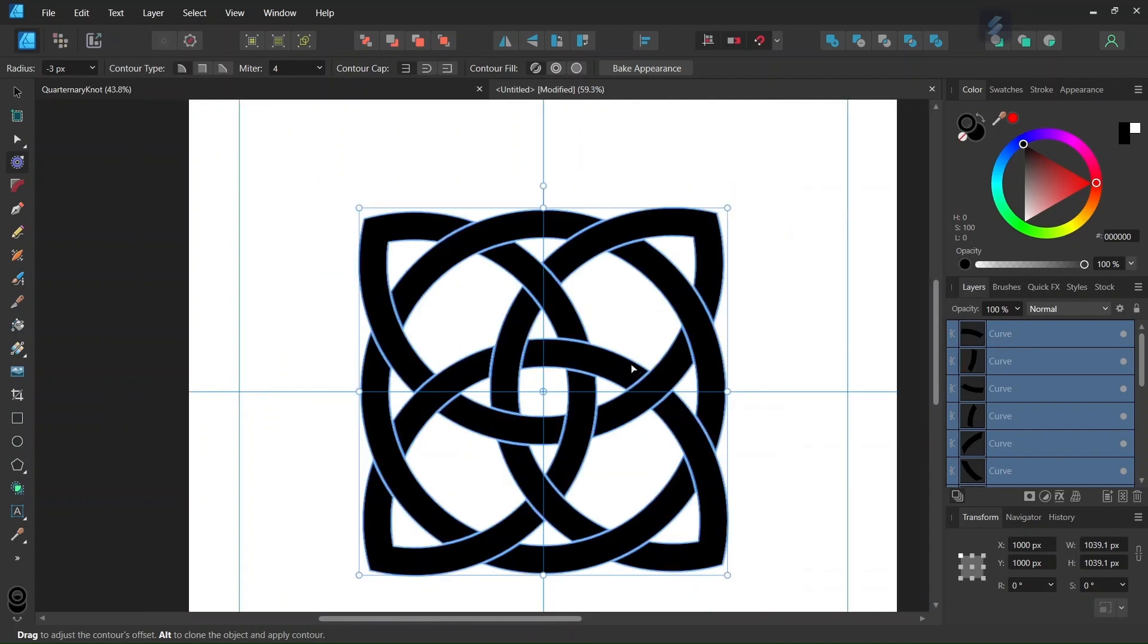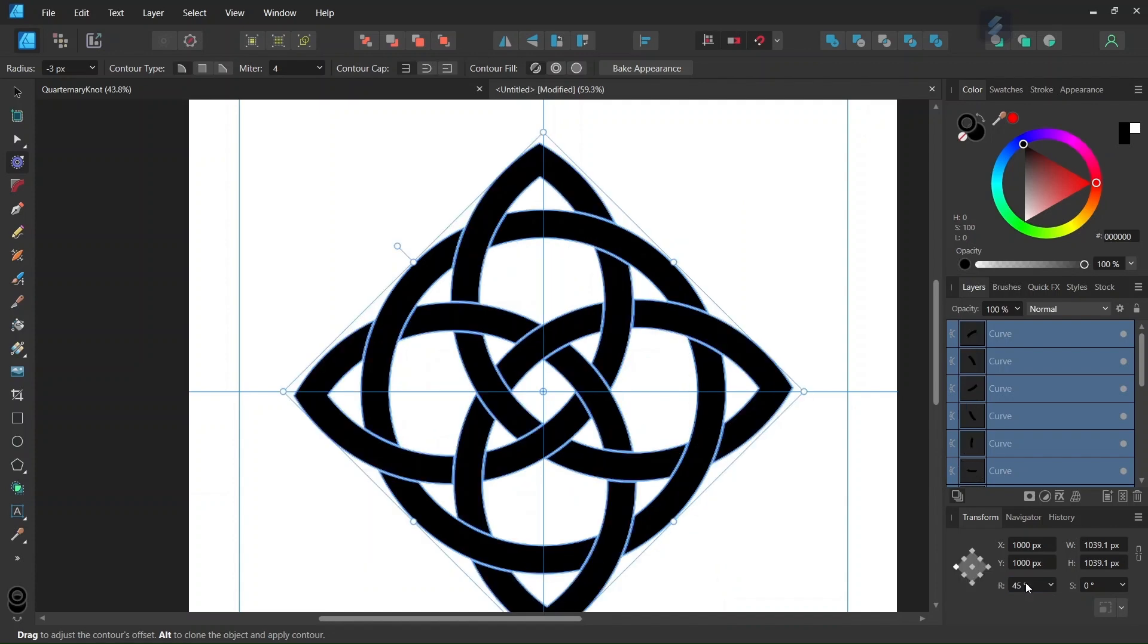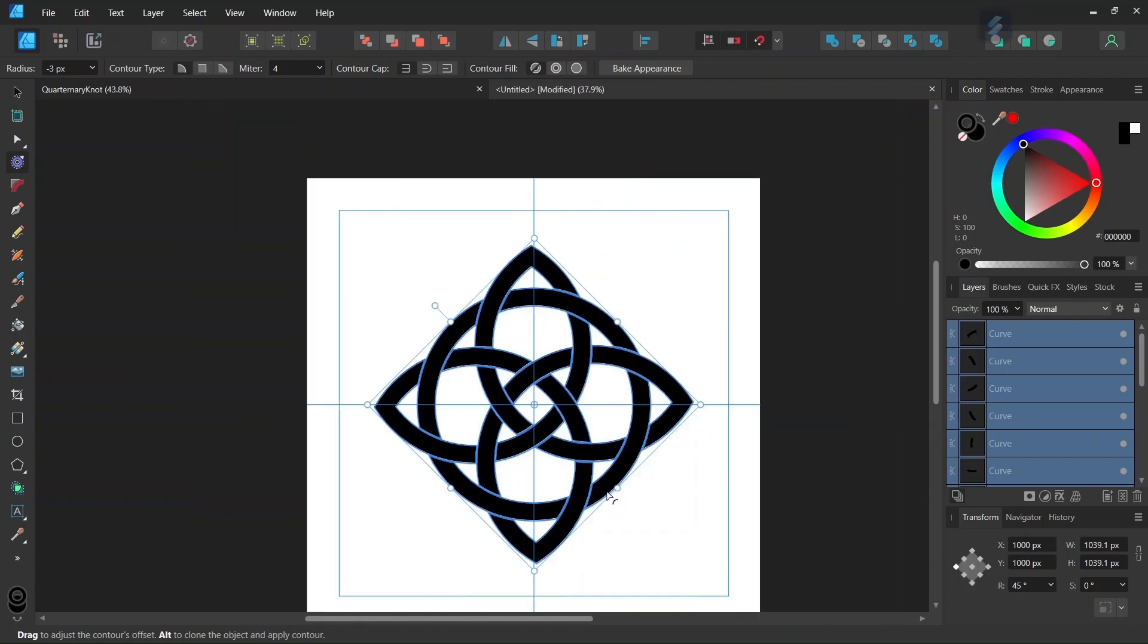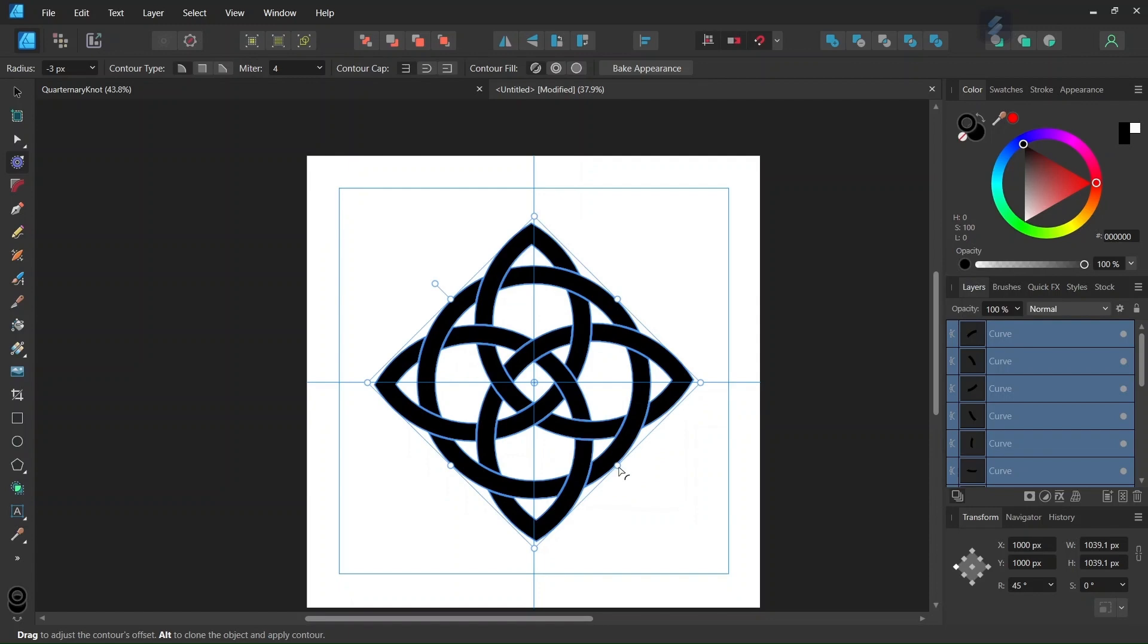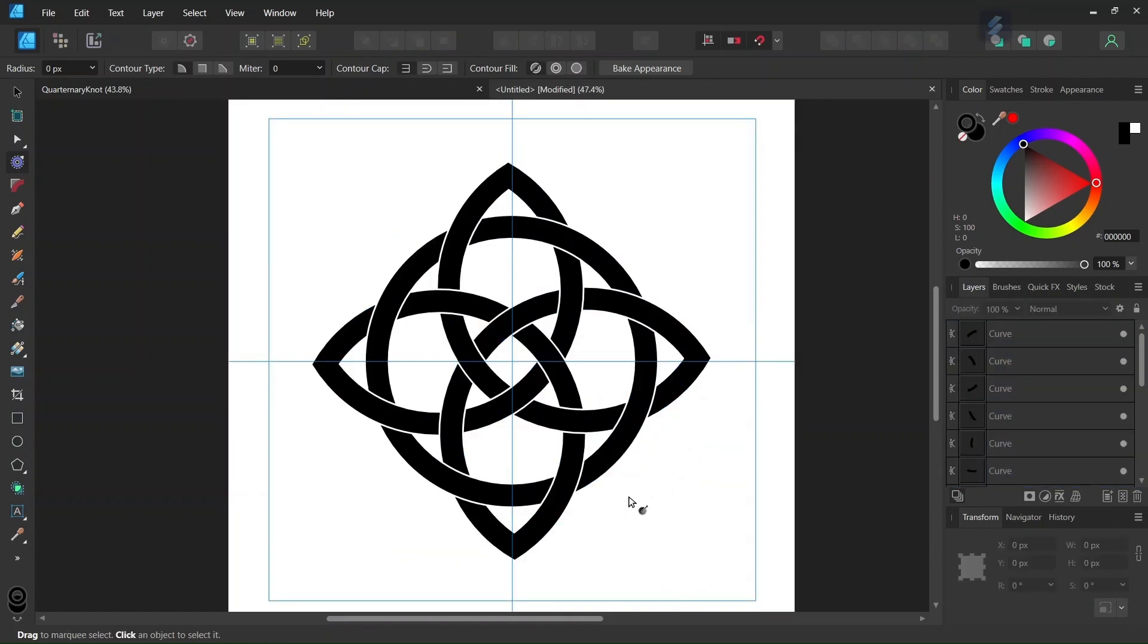And then the last step is that we're going to rotate the figure. So here in the transform panel we set the rotation angle to 45 degrees, and now we have the figure positioned as we want it to be.